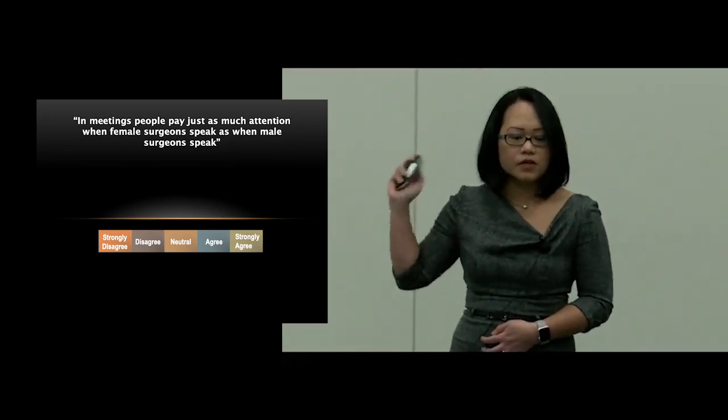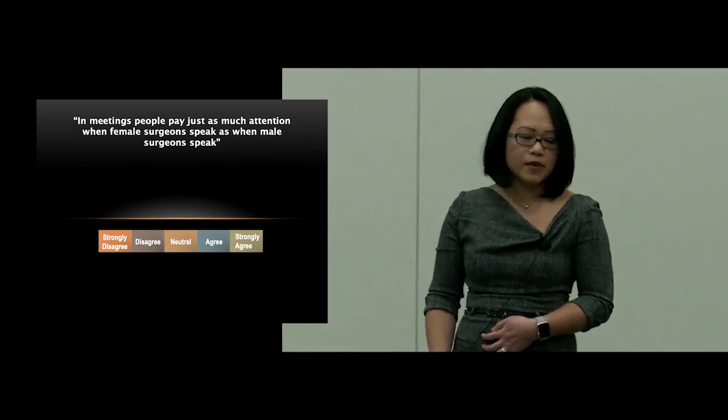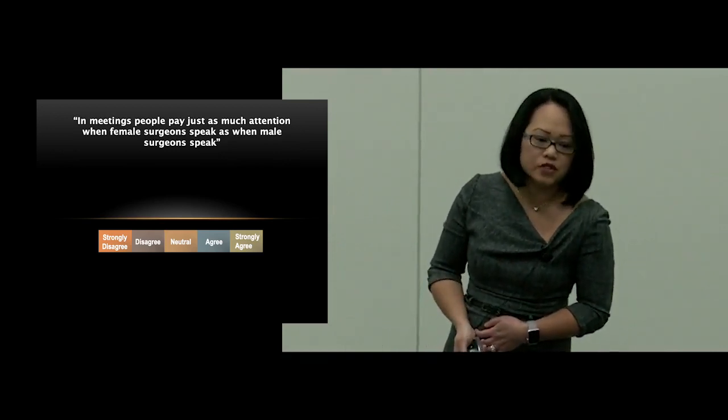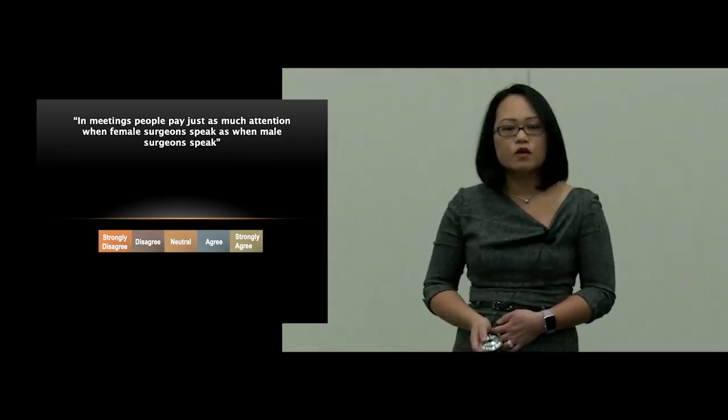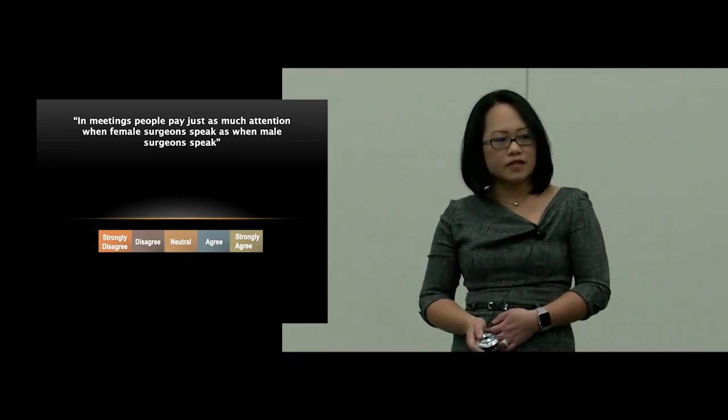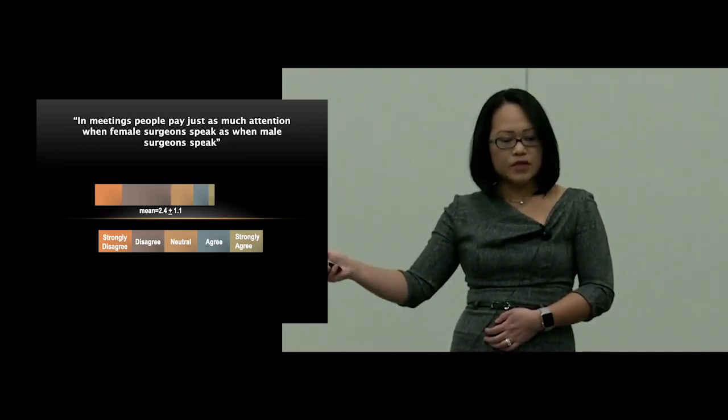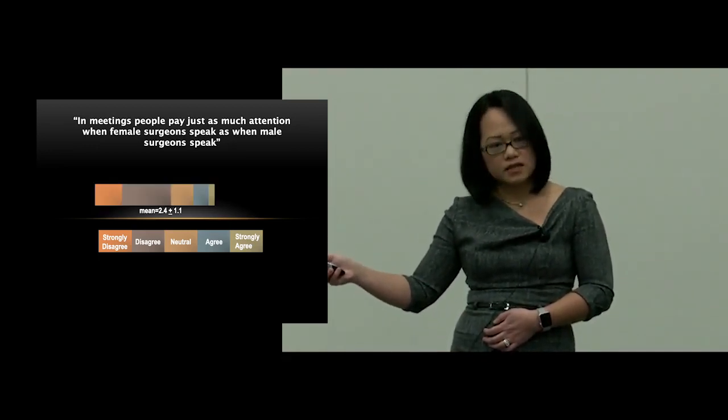In response to, in meetings people pay just as much attention when female surgeons speak as when male surgeons speak, women cardiothoracic surgeons had a mean score of 2.4, meaning they did not agree.